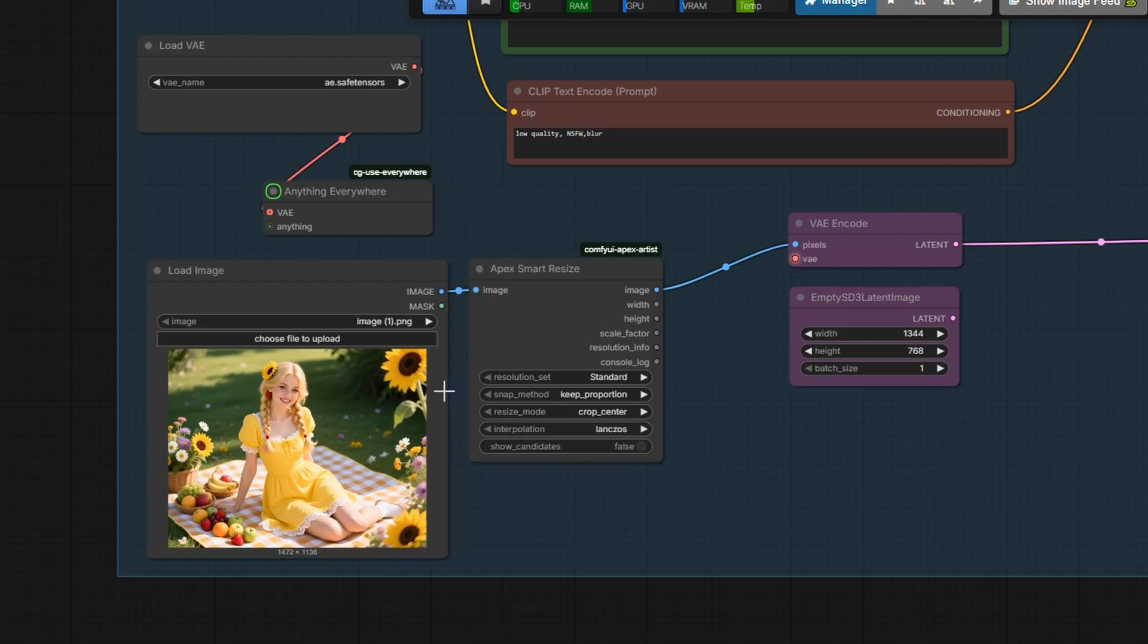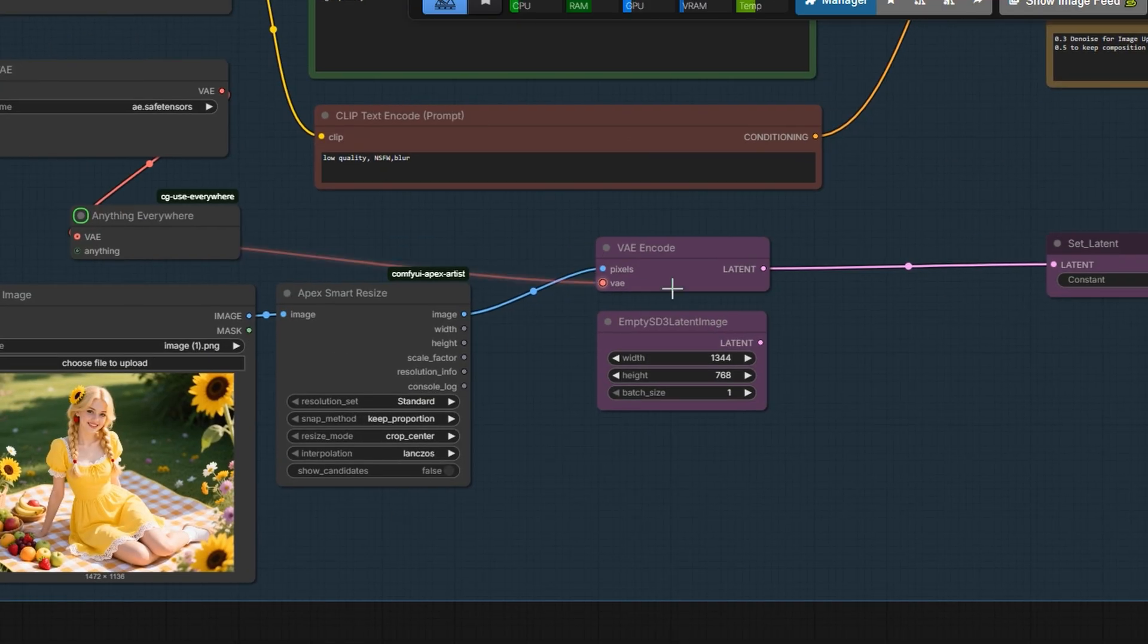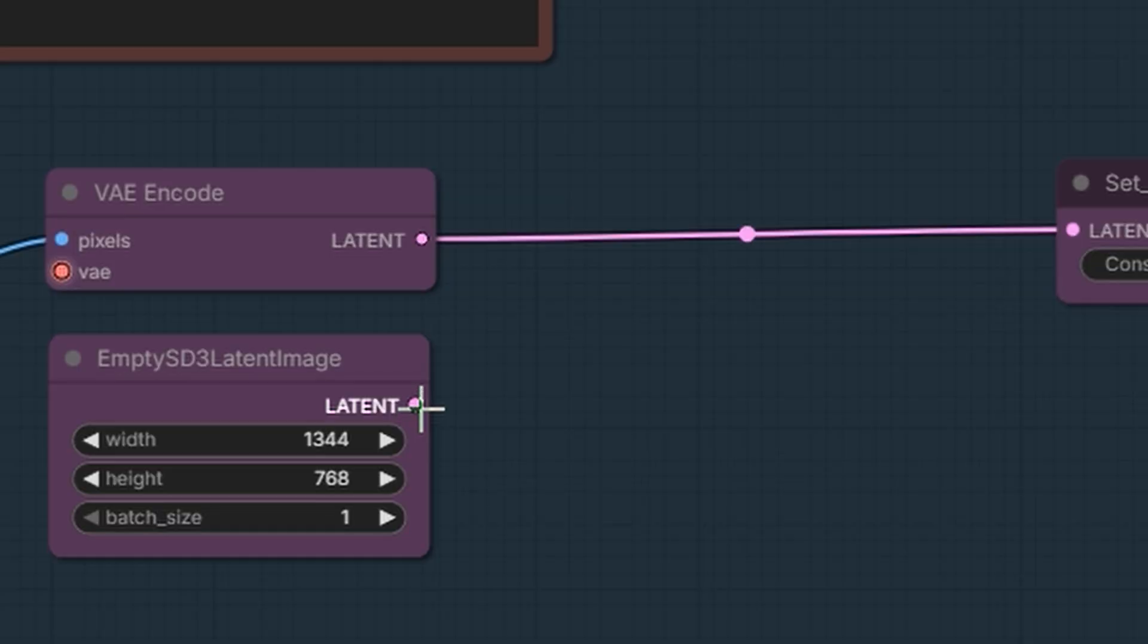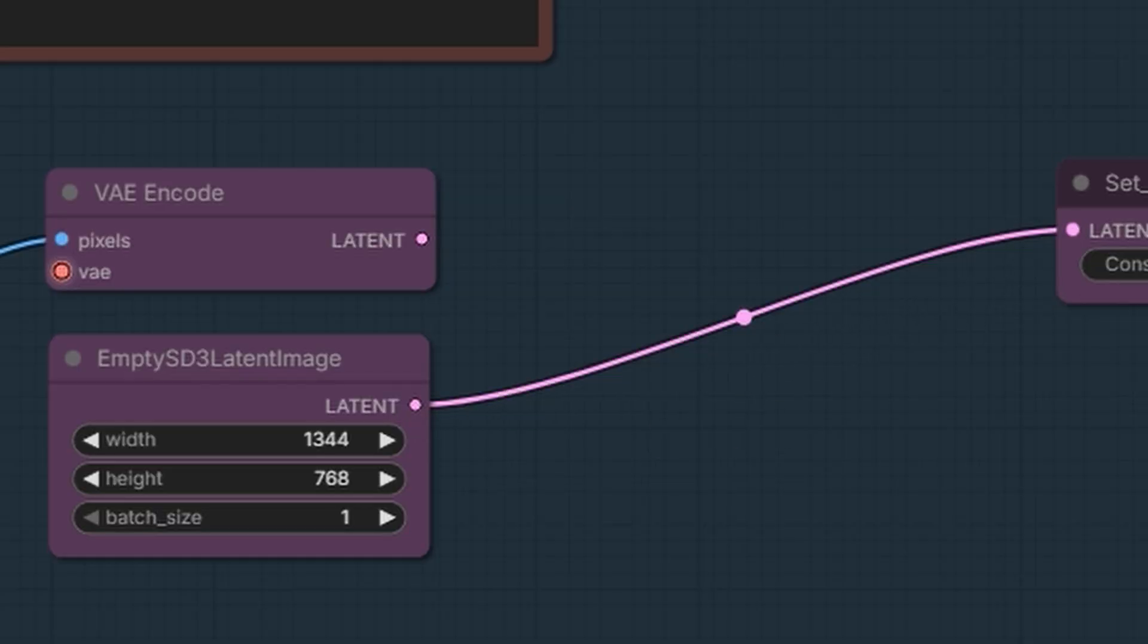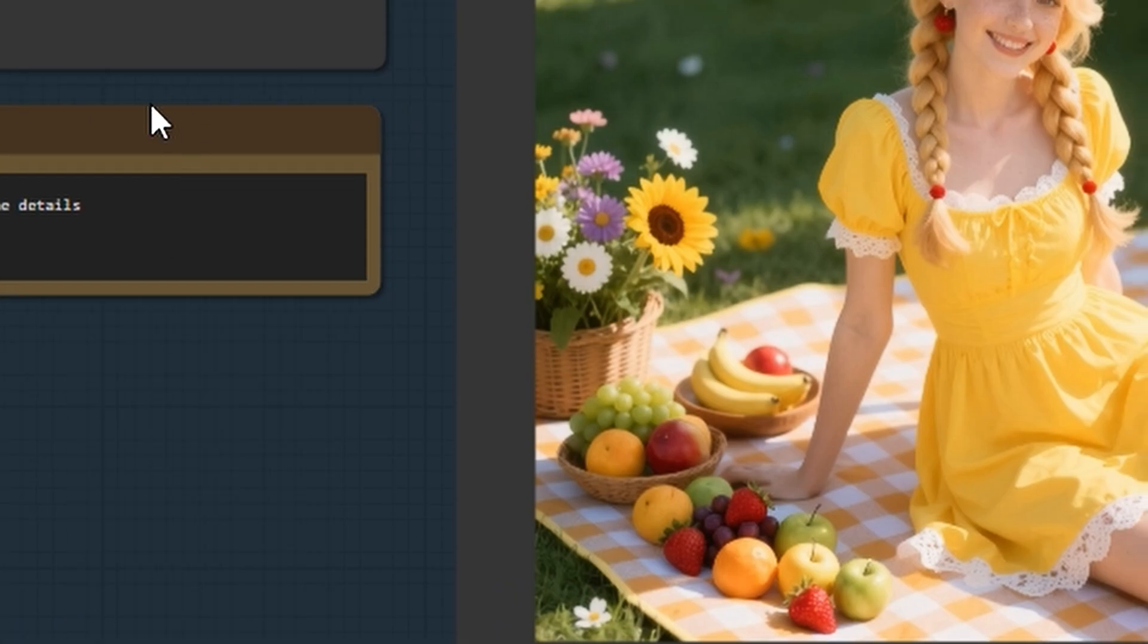You can also use this as an image-to-image workflow by connecting the latent from the VAE here. Or, if you want to generate a new image, you can use the empty latent instead.